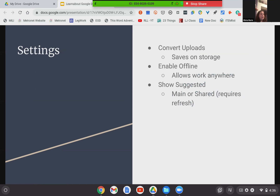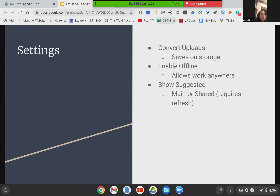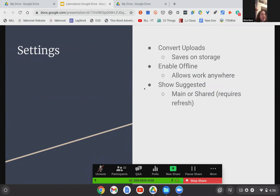We are off to settings. The settings are actually very simple and straightforward for Google Drive — it pretty much does what it does and there's not a lot to tweak here. There are three main things in settings that I want to draw your attention to. One is converting uploads.